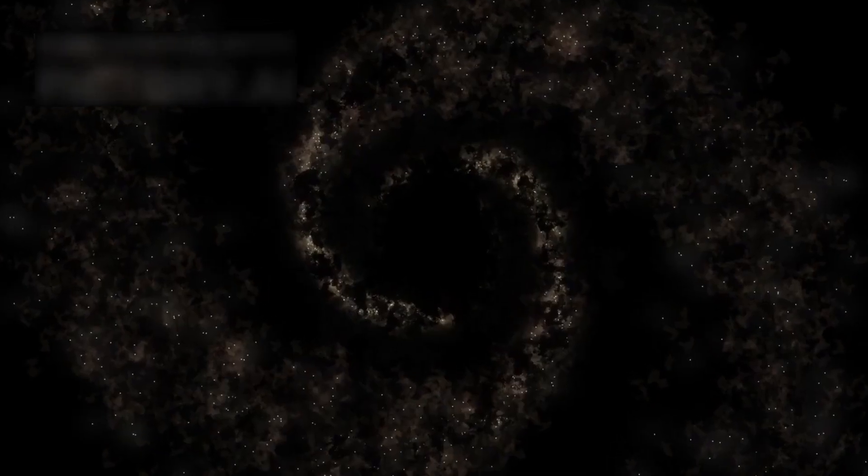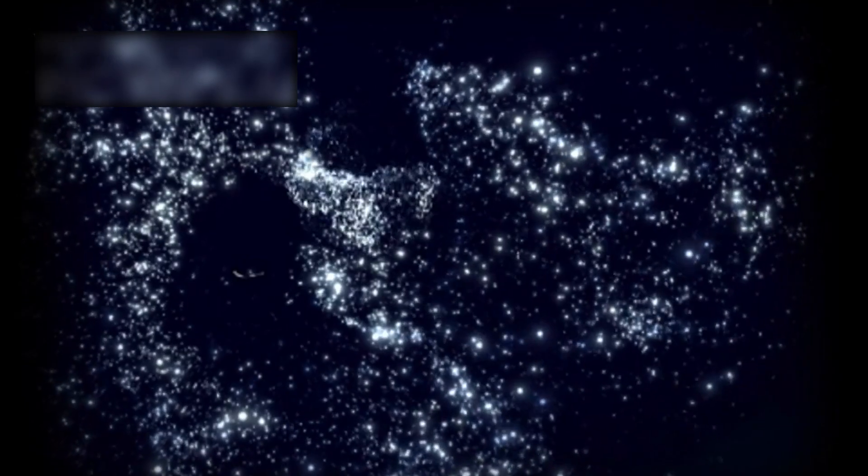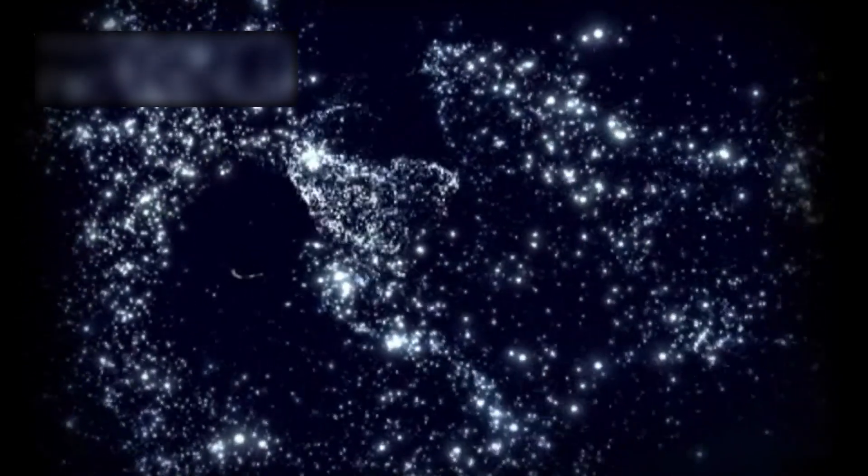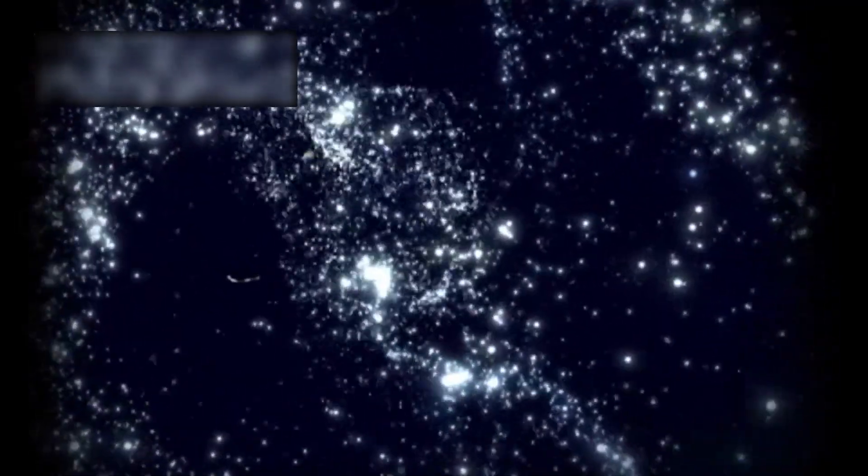But with every answer, new questions emerge. Why is the universe expanding faster than our models predict? What is the mysterious dark energy driving this acceleration? What unseen matter binds galaxies together, invisible yet undeniable?